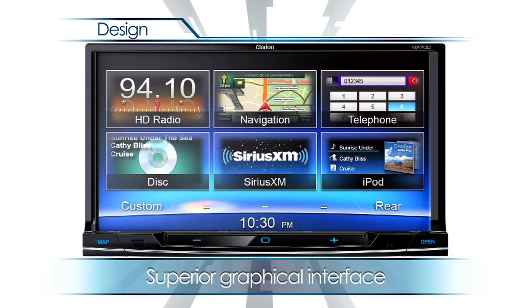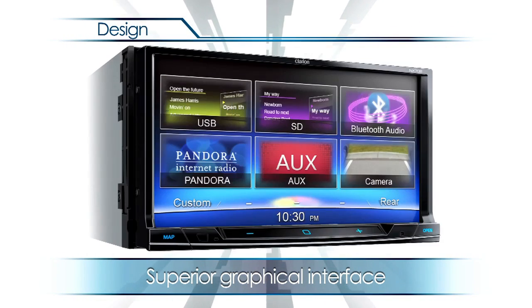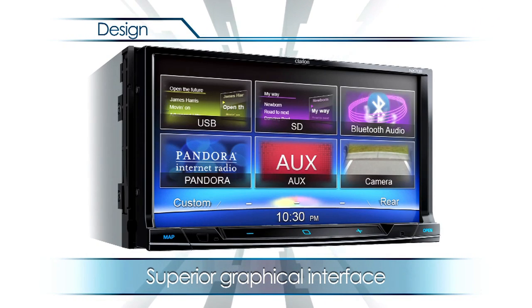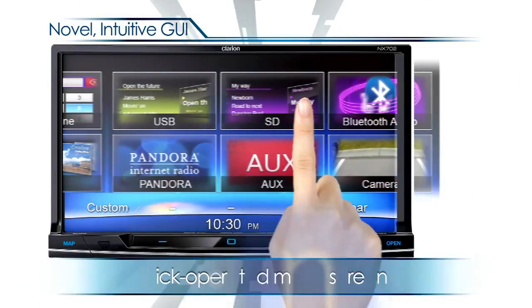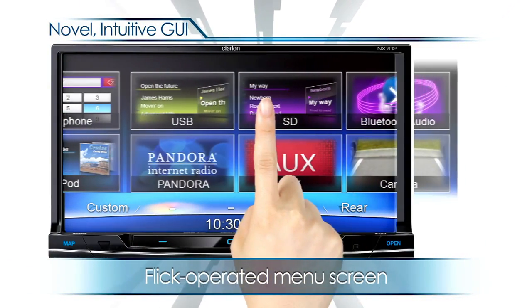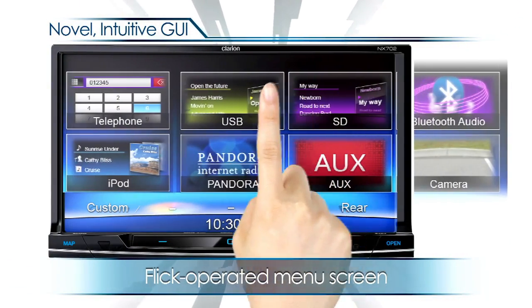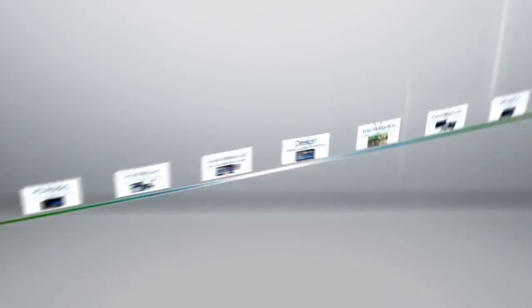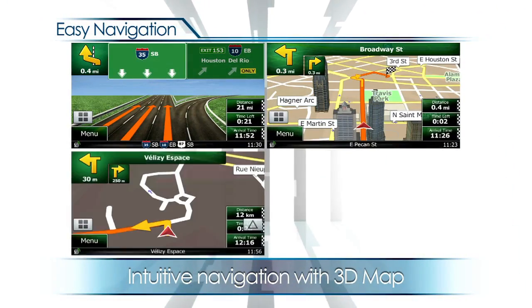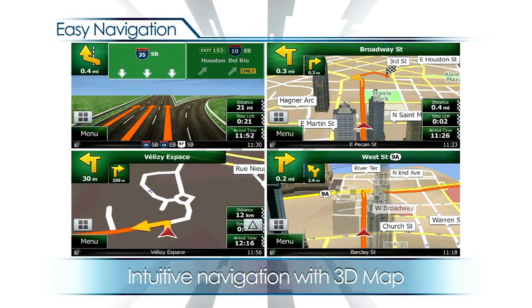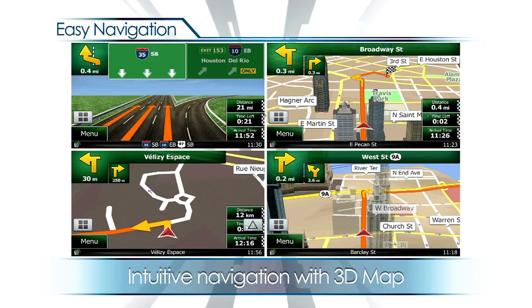There's the cool design and superior graphical interface that you can customize just the way you like. Flick-operated menu screen. Intuitive navigation with 3D map.